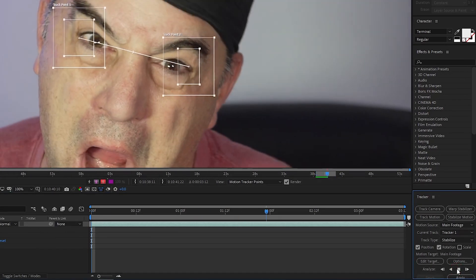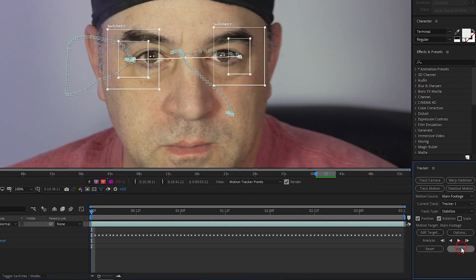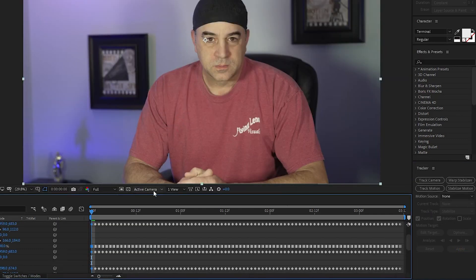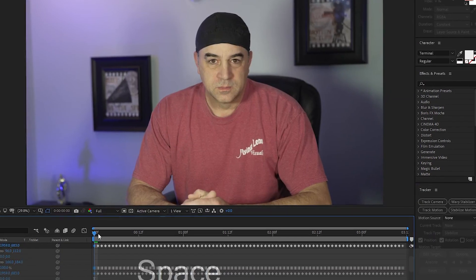After it finishes, I can click the Apply button and hit OK to apply X and Y. Now when I play the footage, the face is stabilized.